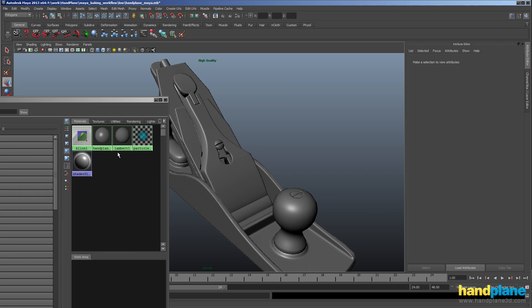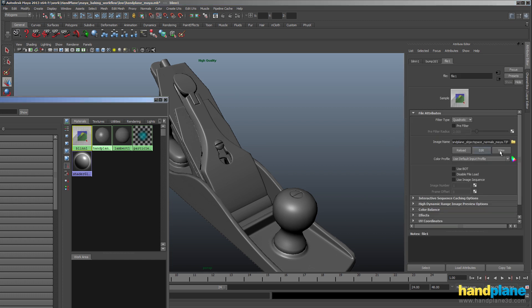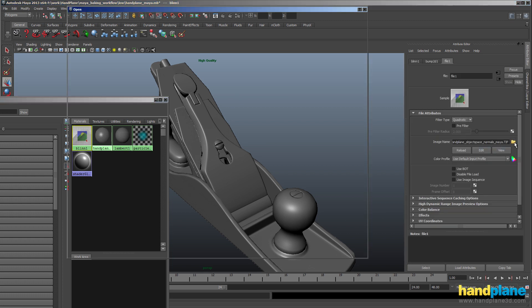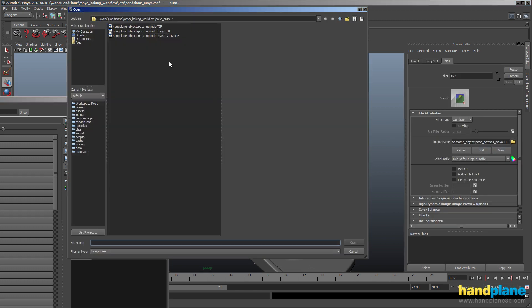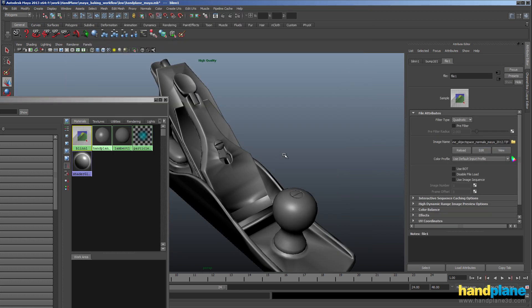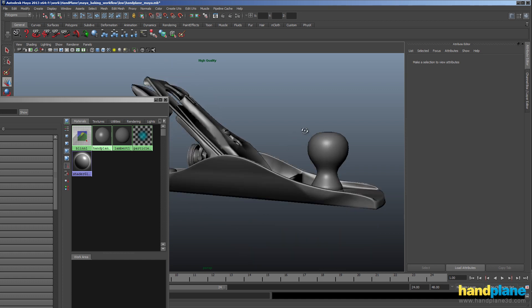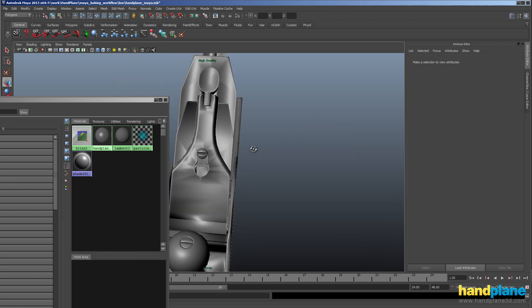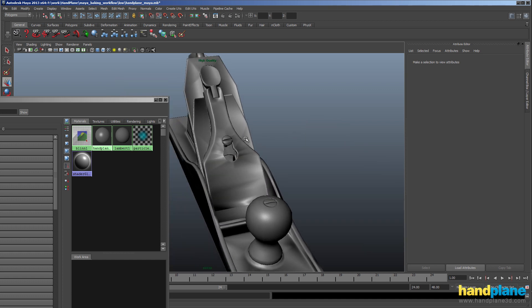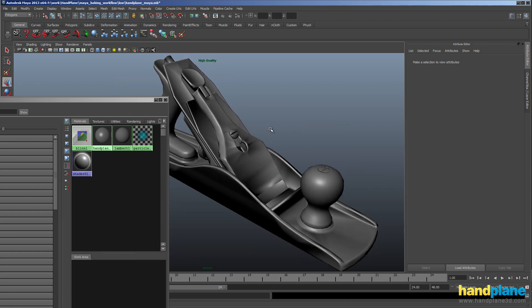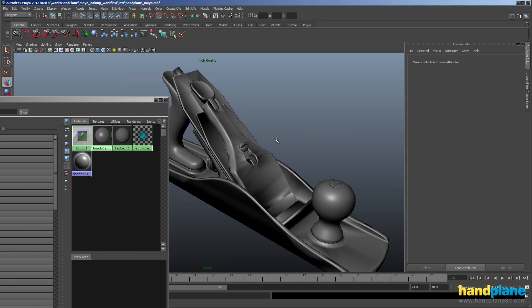So now I'm going to load up the other normal map and you can see the shading will break. So it looks terrible. And this is because Maya 2012 and 2013, when they made the switch over, they also changed the default weighting of normals in Maya.